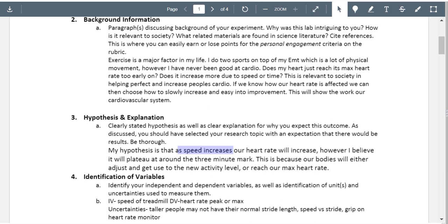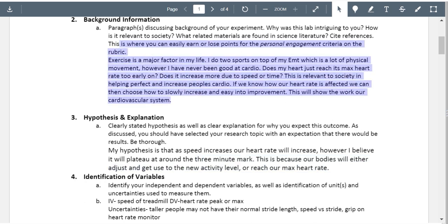As speed increases, heart rate will increase. However, you believe it will plateau around the three minute mark because our bodies will adjust and get used to a new activity level. I like that you made this prediction, but why not the two minute or one minute mark? Why did you pick three minutes? This is really where your background research comes into play. You've got a lot to research regarding exercise intensity.